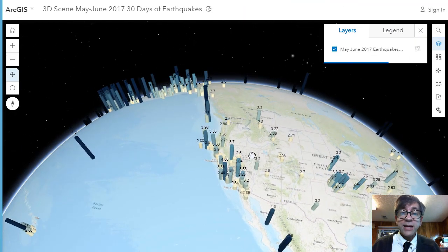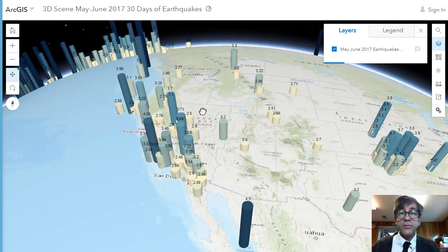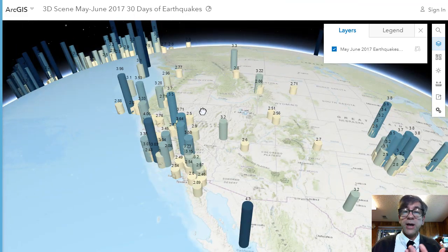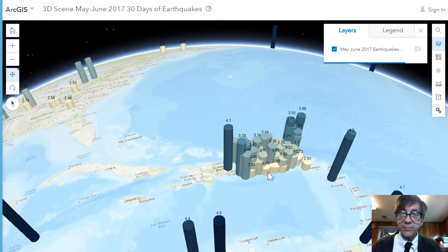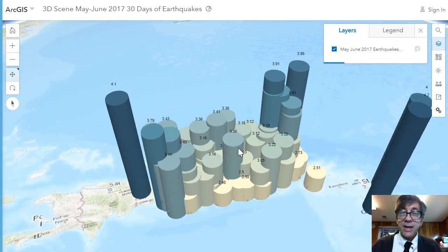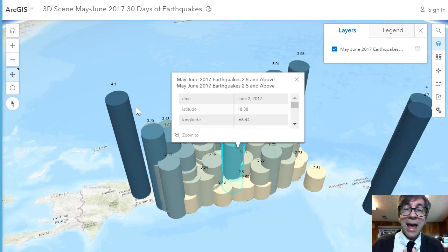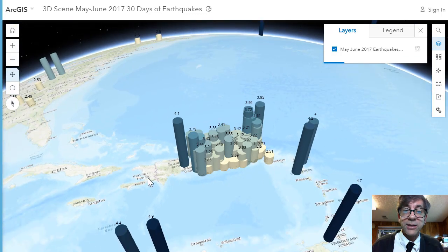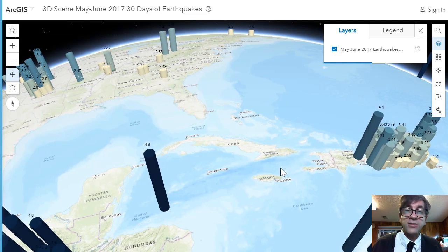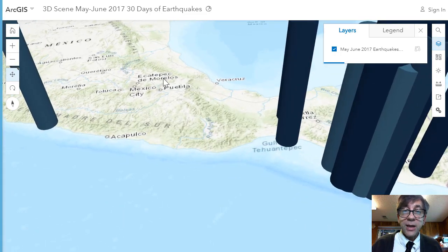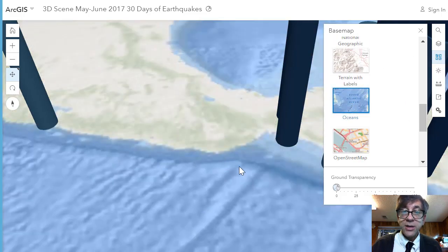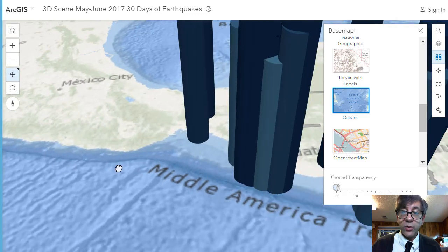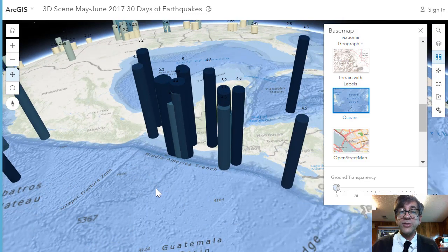Here I've got the latest earthquakes — just for one month — visualized in a 3D scene. I configured this in ArcGIS Online and said, please make me a 3D scene. I can see clusters; for example, look at Puerto Rico during this particular month. It's all tied to a geodatabase, so I've got attribute information for every earthquake. I can look at foreshocks and aftershocks, and I can change the basemap to oceans to look at the relationship of trenches and plate boundaries to earthquakes.